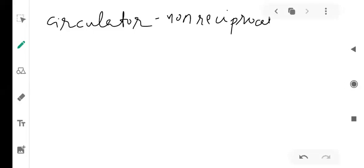Now, how does the circulator work? It is non-reciprocal, but how does it actually work? To understand that, we need to take the help of two devices which we have already discussed. In general, if you are talking about the circulator, it's a four-port device.